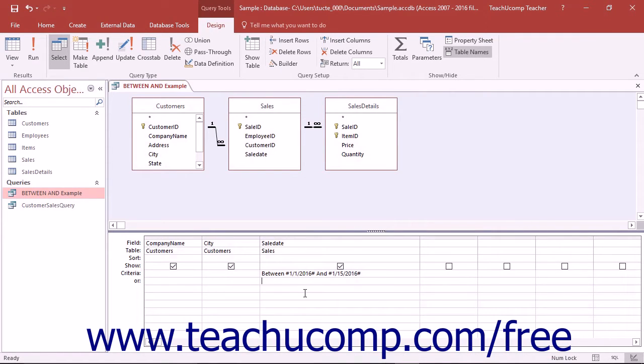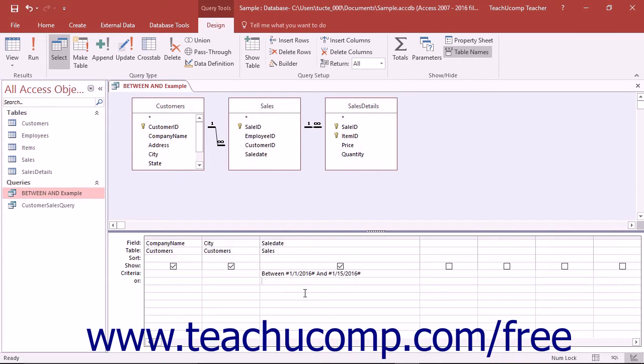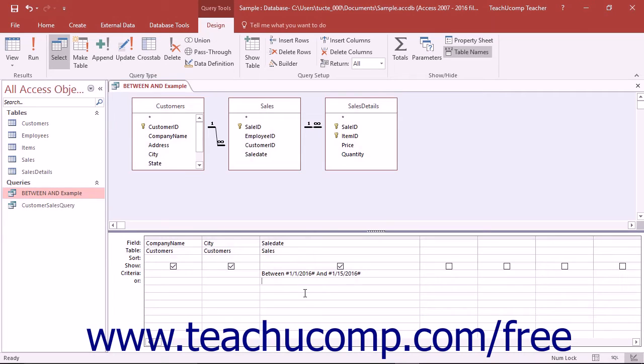if you had a date/time field in your table and wanted to view any records where the date/time value was between January 1, 2016 and January 15, 2016, you might place this criteria into the criteria row: Between #1/1/2016# And #1/15/2016#.